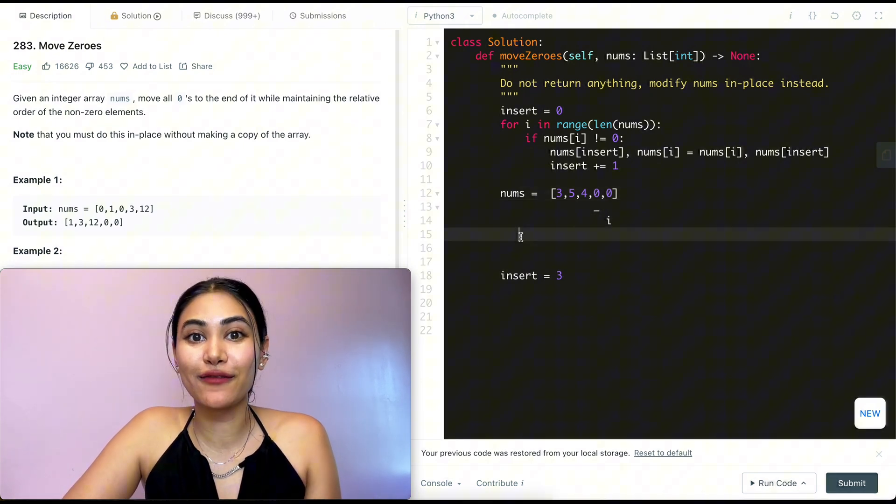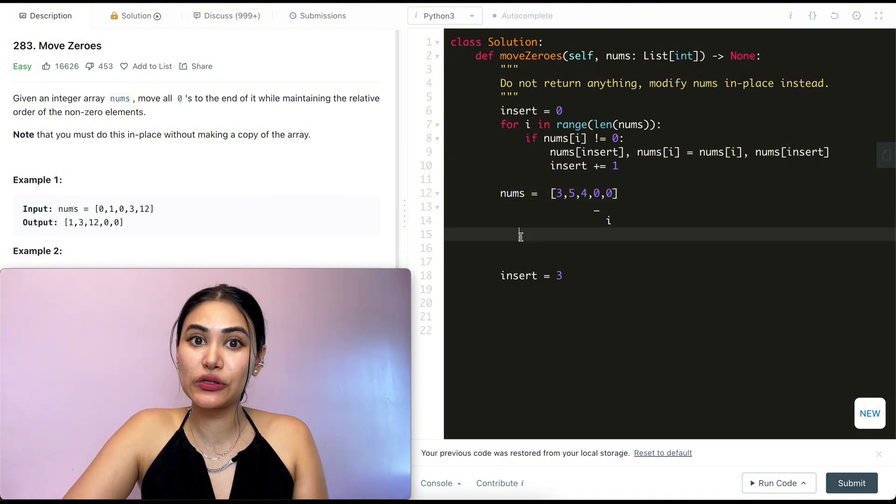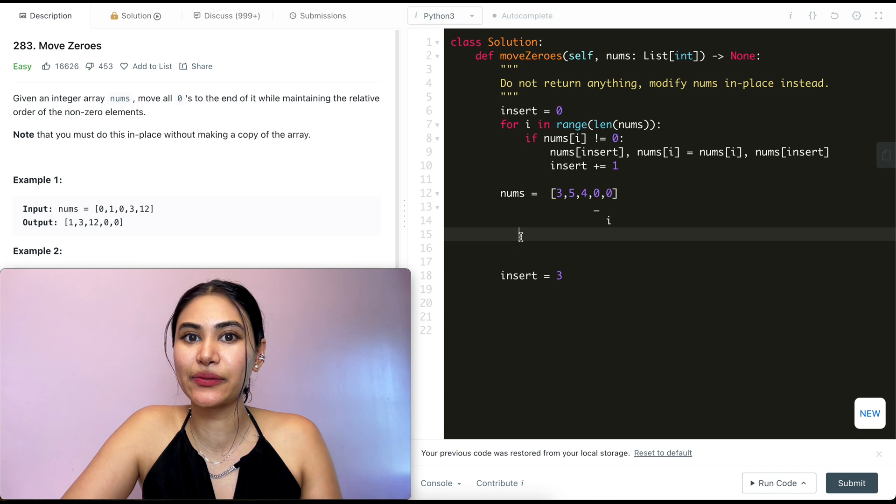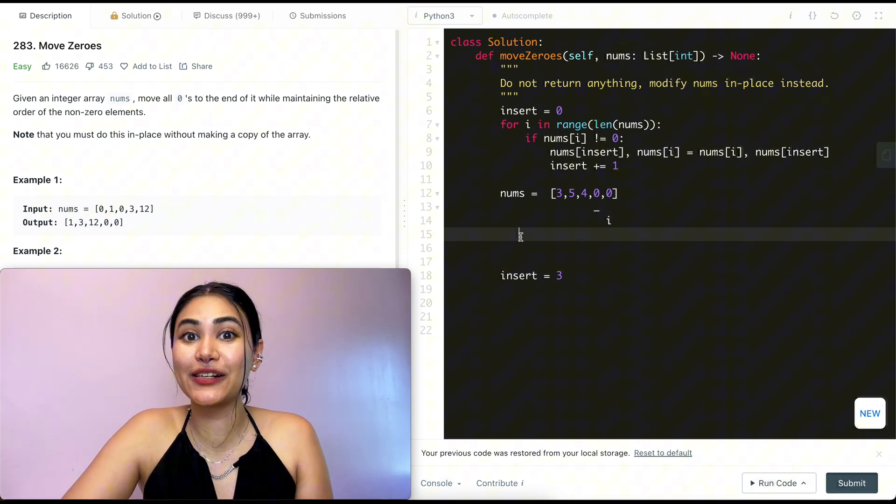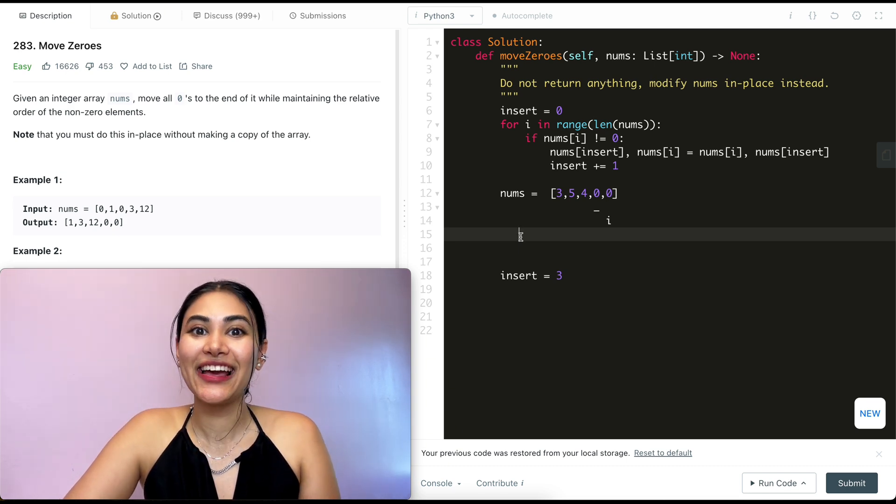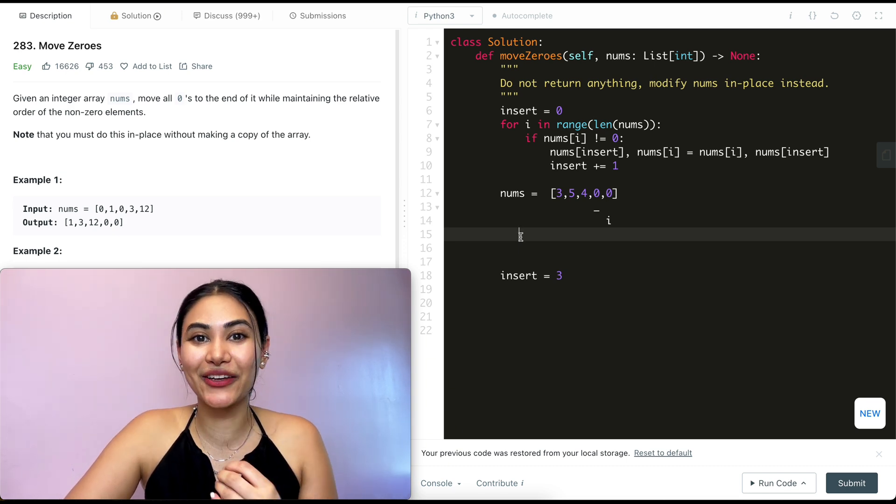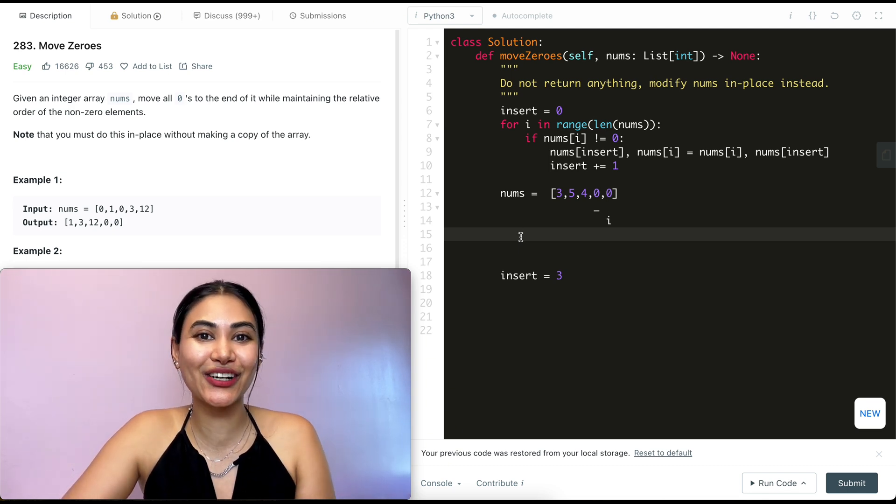So we just went ahead and solved Move Zeros. If you want to try out a similar, slightly harder problem, I recommend doing Sort Colors. That's also a fun little brain teaser.